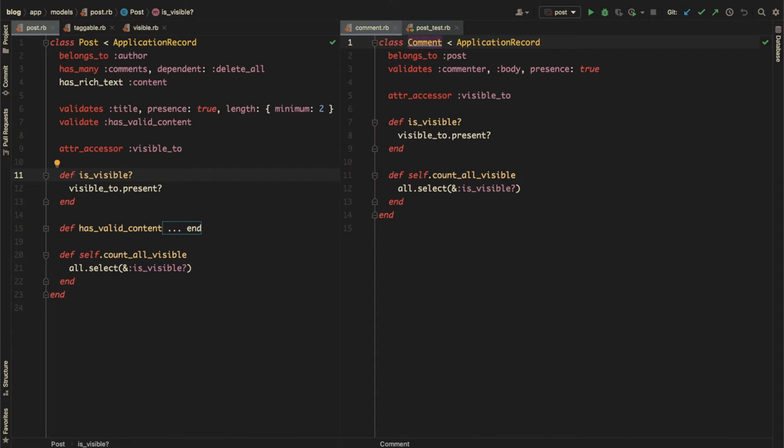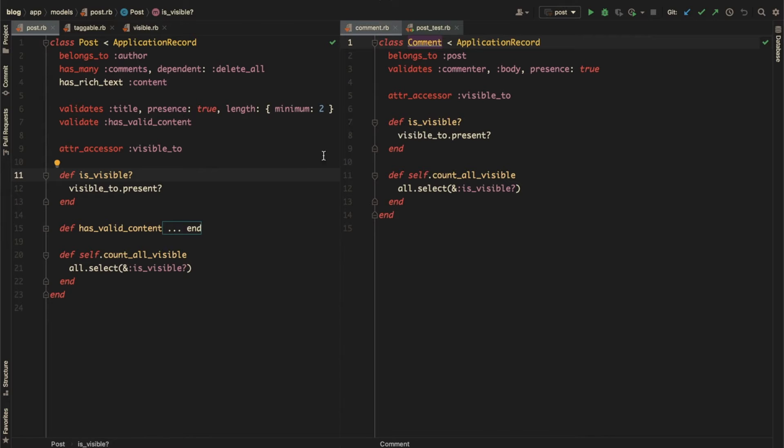So let's take a look at the problem concerns are trying to solve. Here we have two models, post and comment. In addition to the code specific to them, both of them contain the code that handles their visibility.